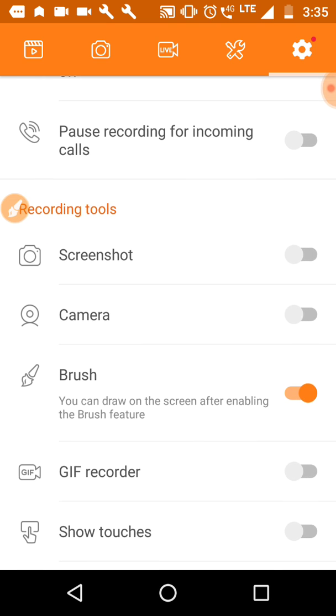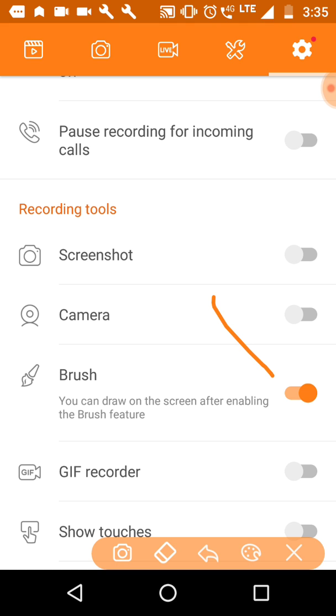Now you can see this brush feature of my DU recorder has been on. That's why I can draw anything that I want during my recording. So that's it.